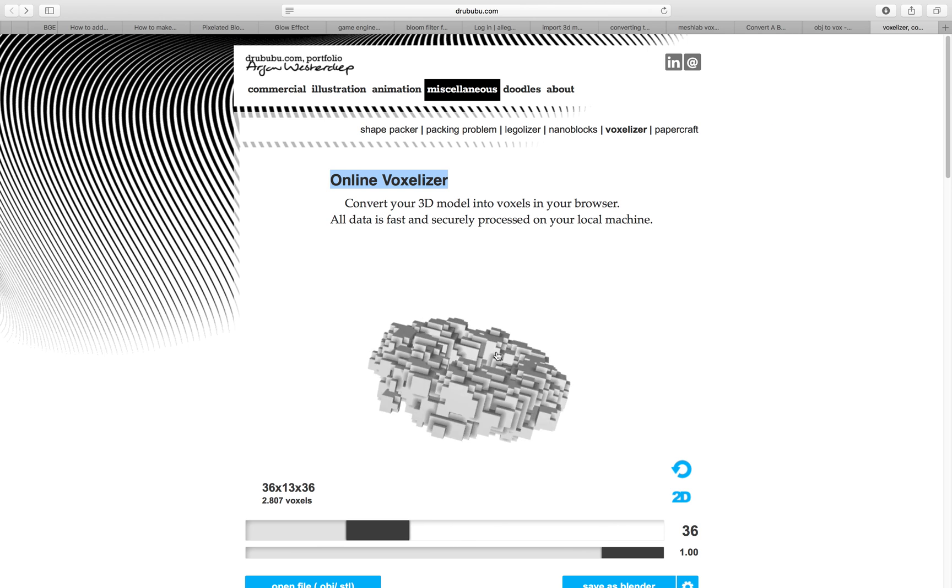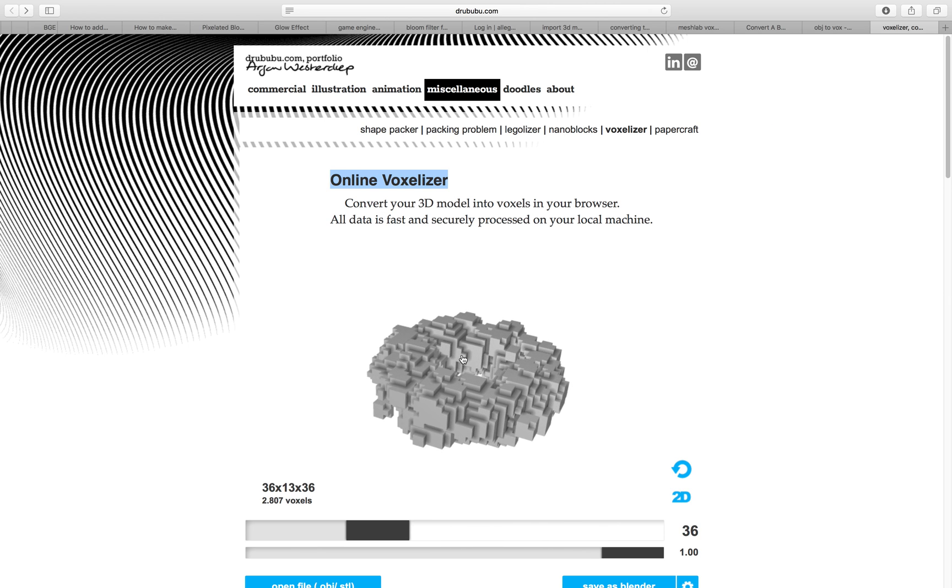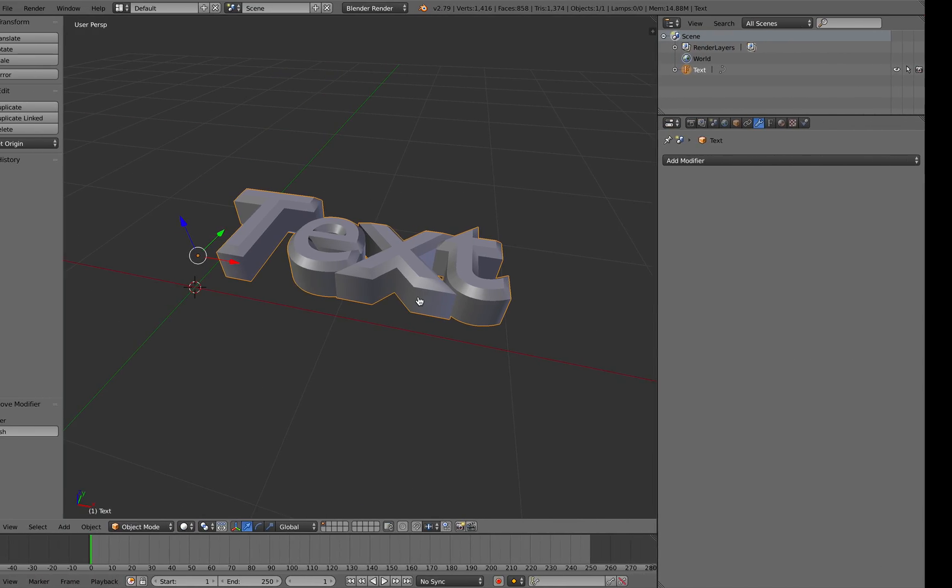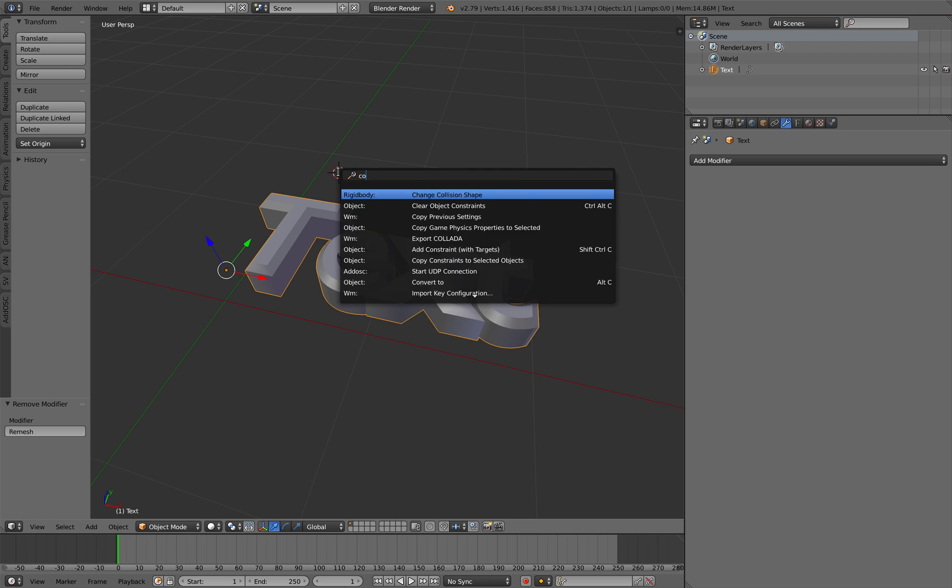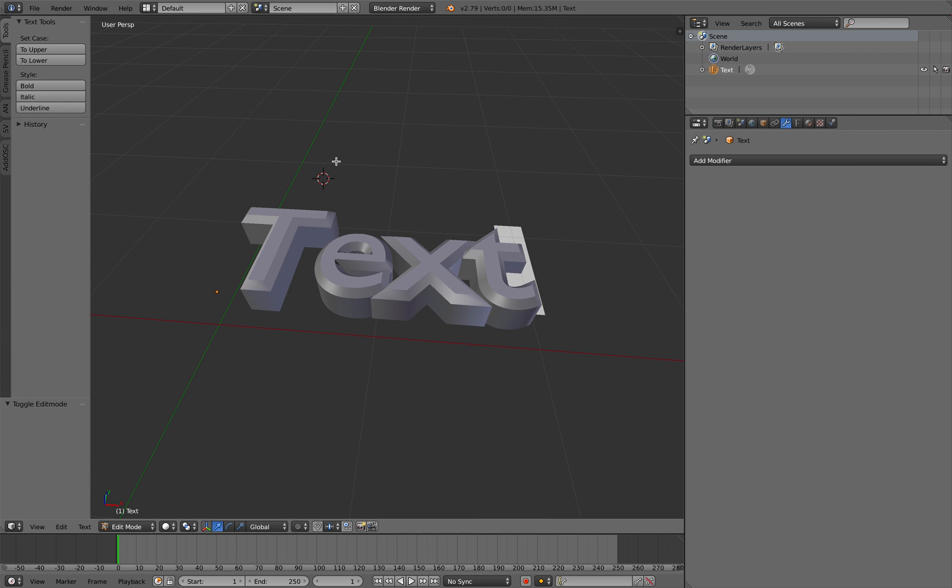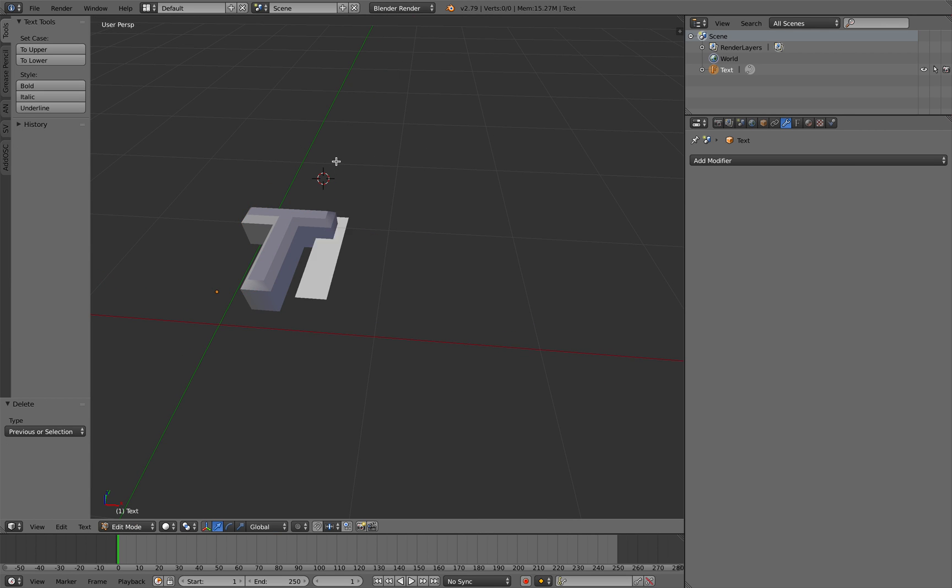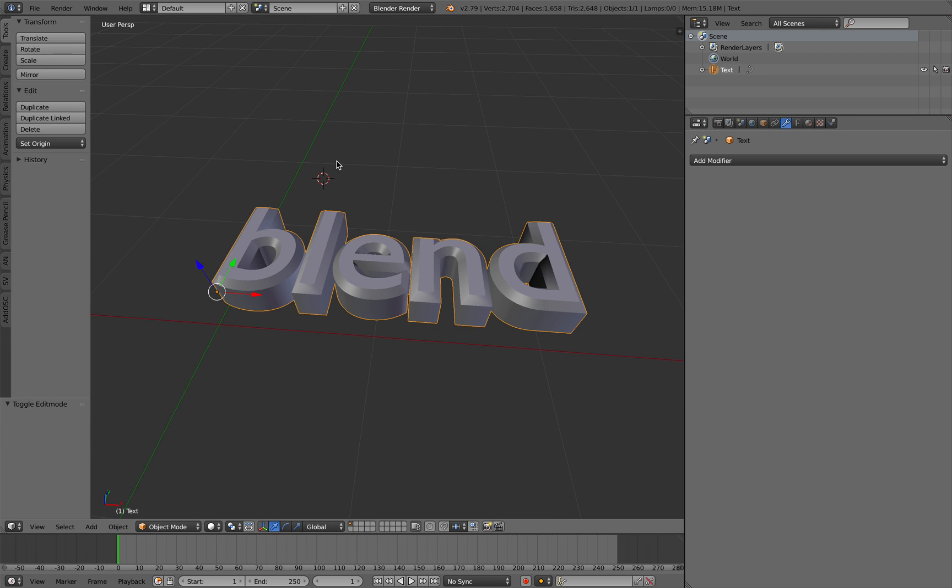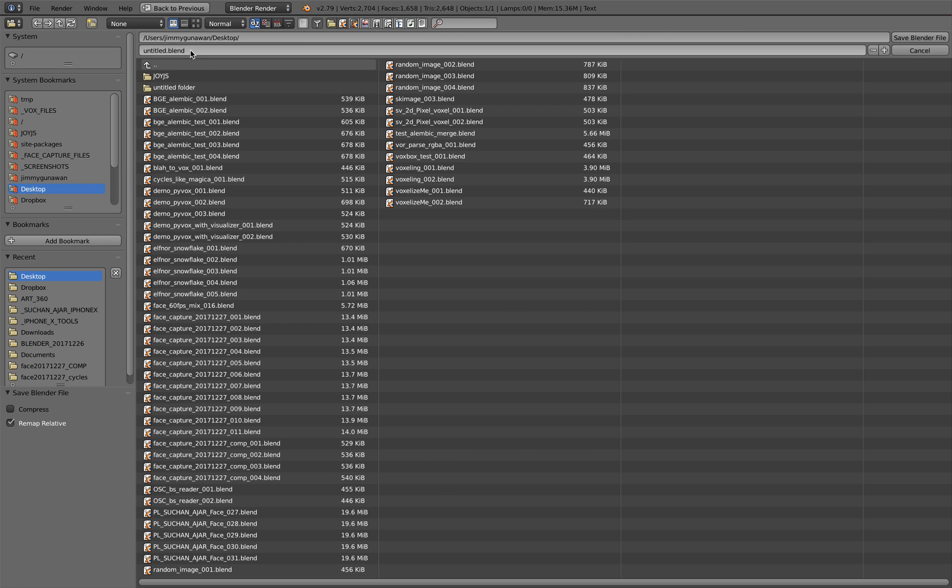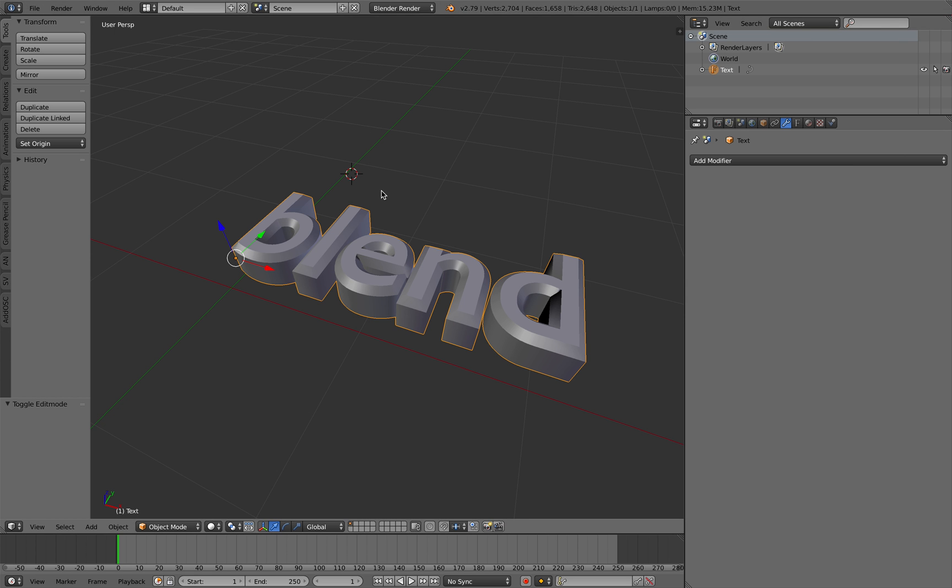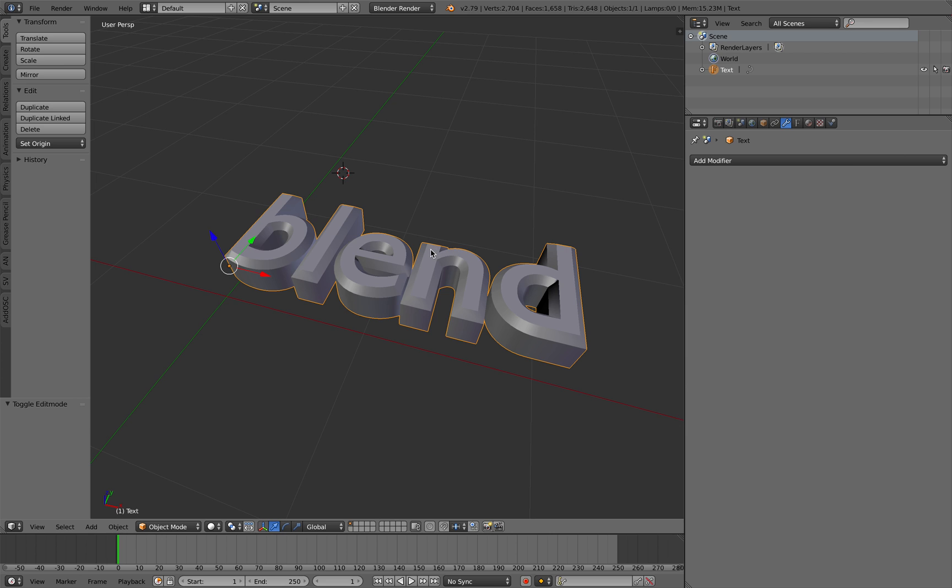So let's first try to convert this out. Let's change the text to 'blend' and save as voxelize test. I think I need to convert it to mesh first, convert to mesh.